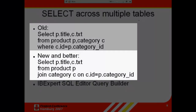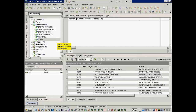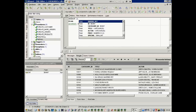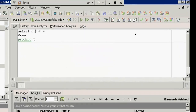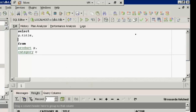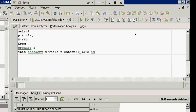We'll continue with Select Across Multiple Tables. To combine data across multiple tables, you can join the tables together, giving you results that contain information from both. For example, each film is categorized according to genre. Now what we want to see is the category that these films are associated with: SELECT P.Title, C.Text FROM Product P JOIN Category C ON C.ID = P.CategoryID.